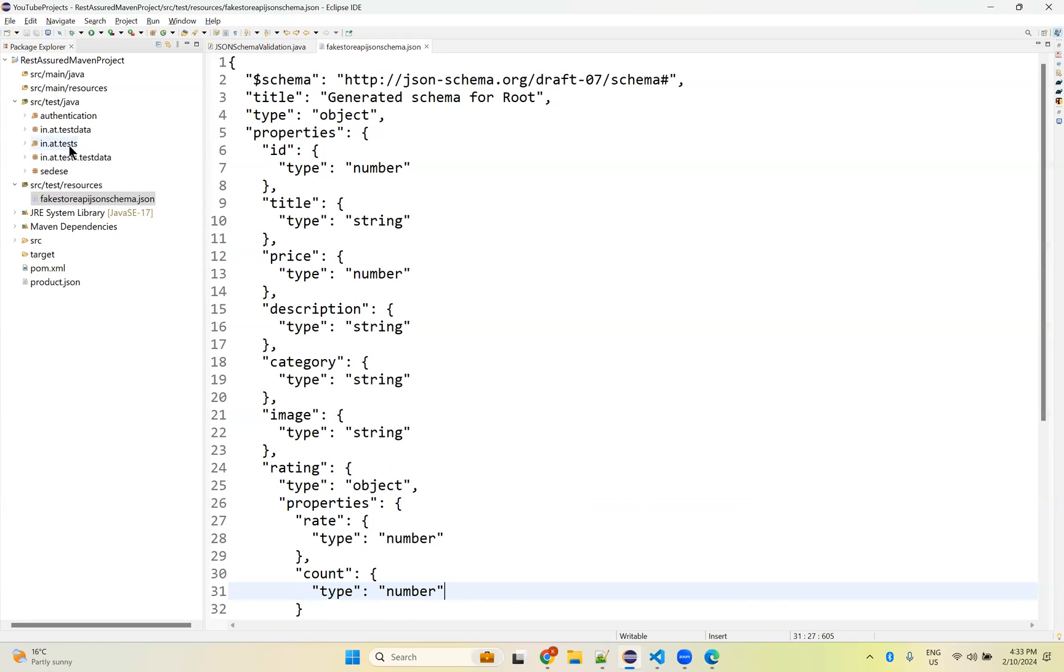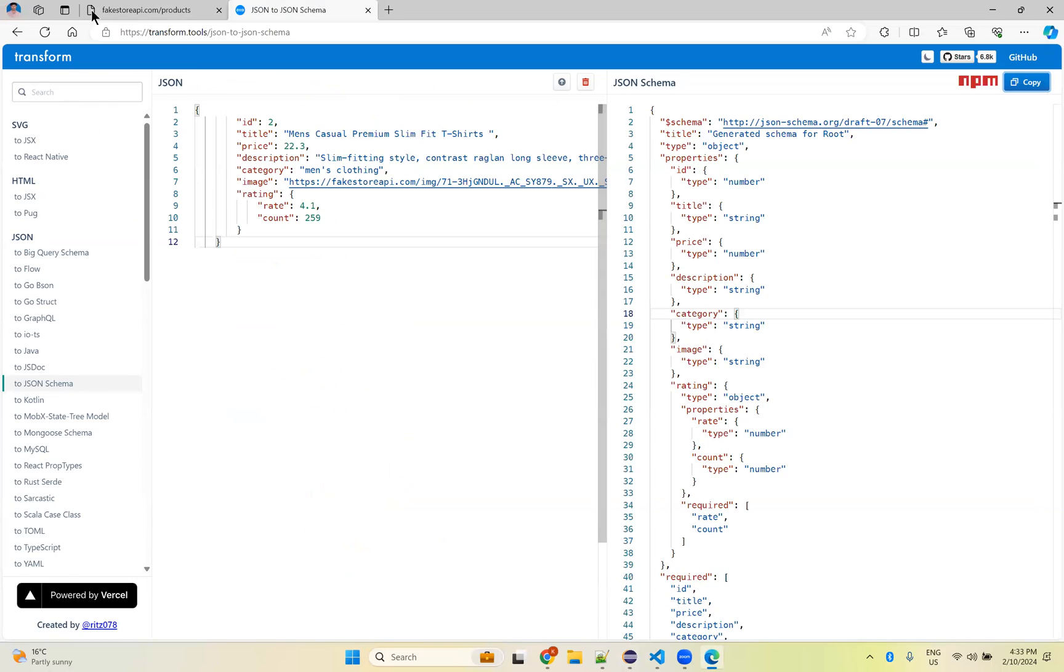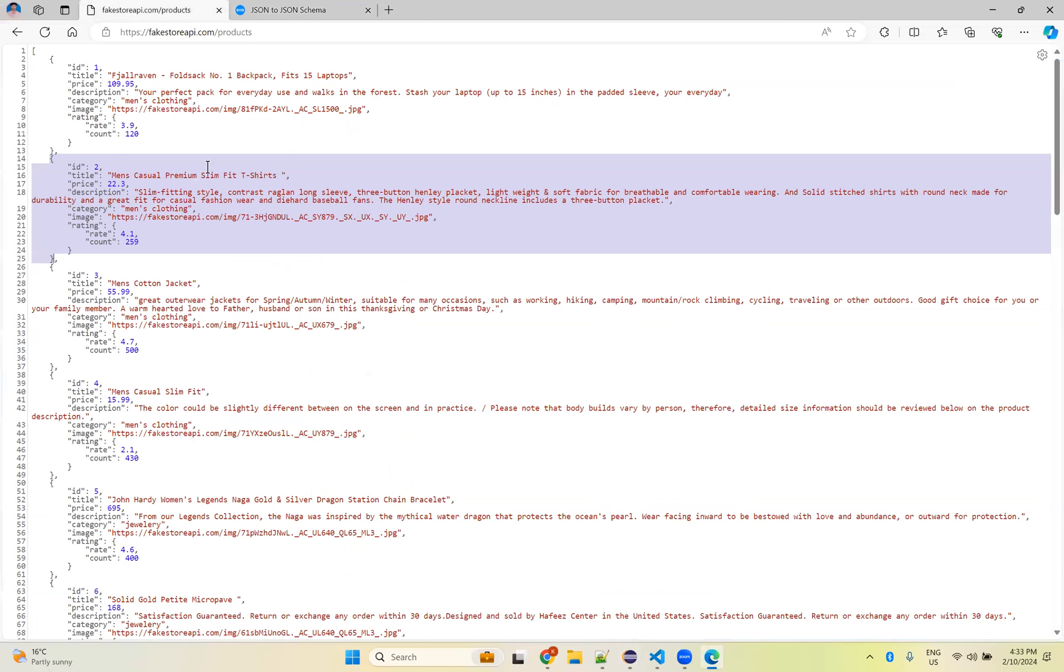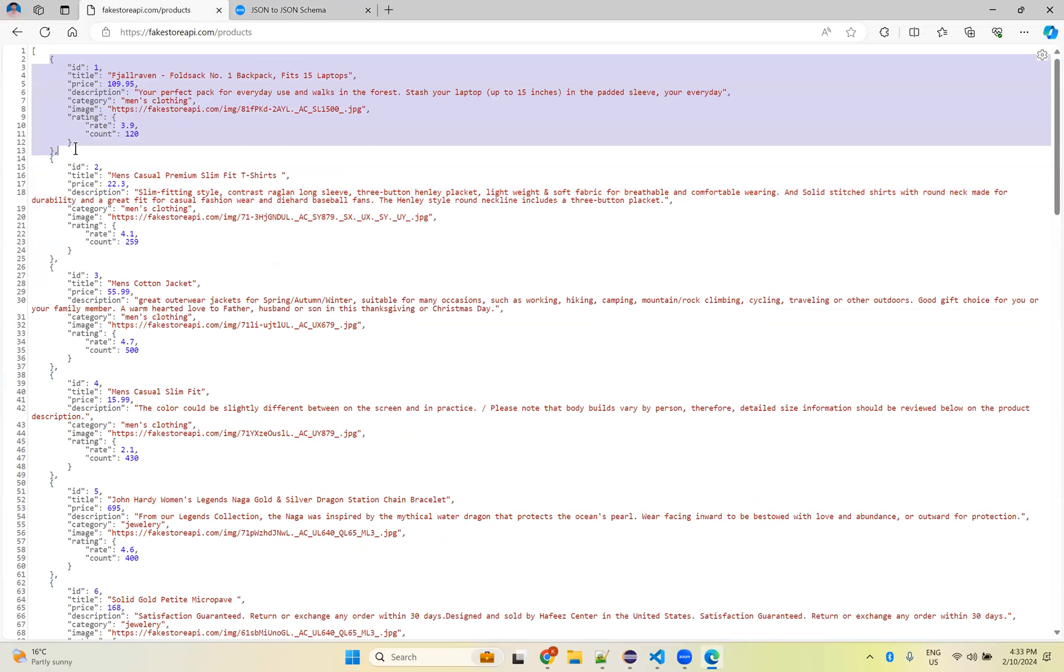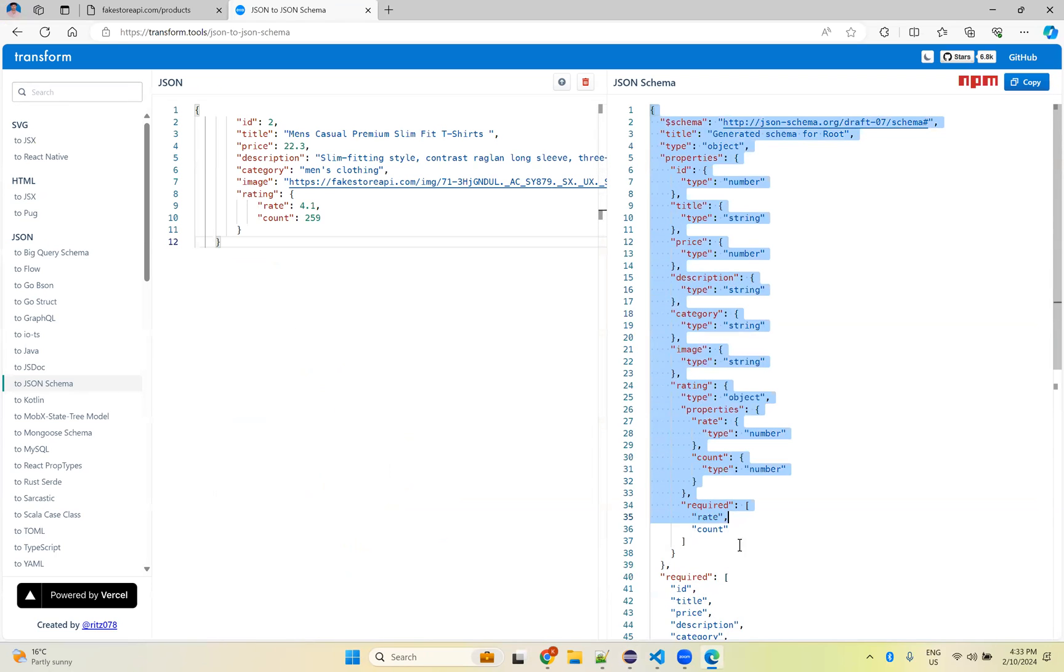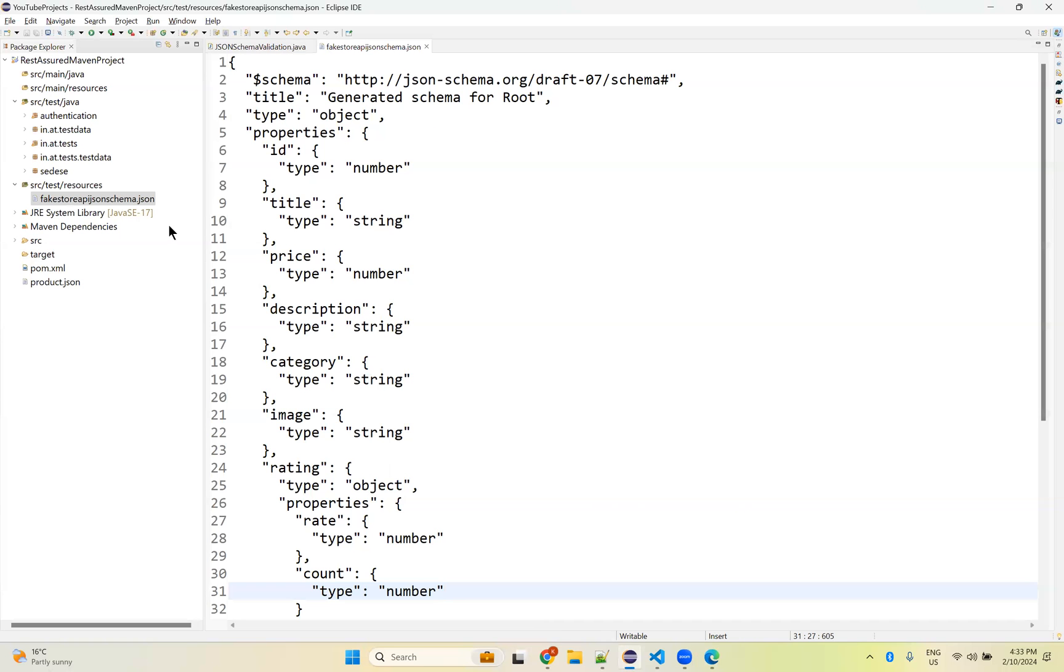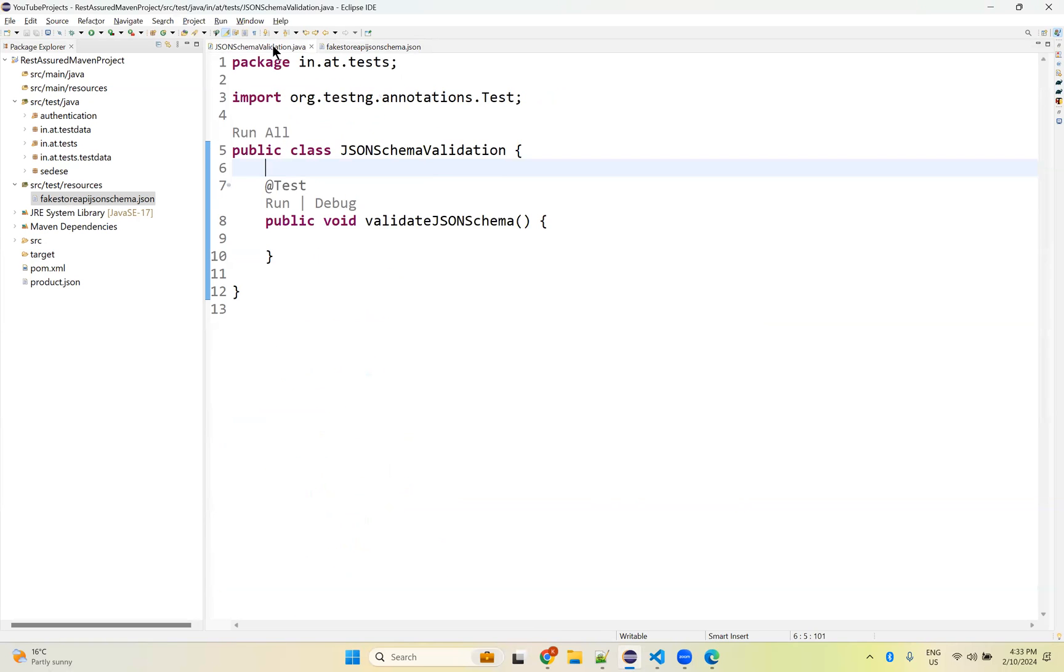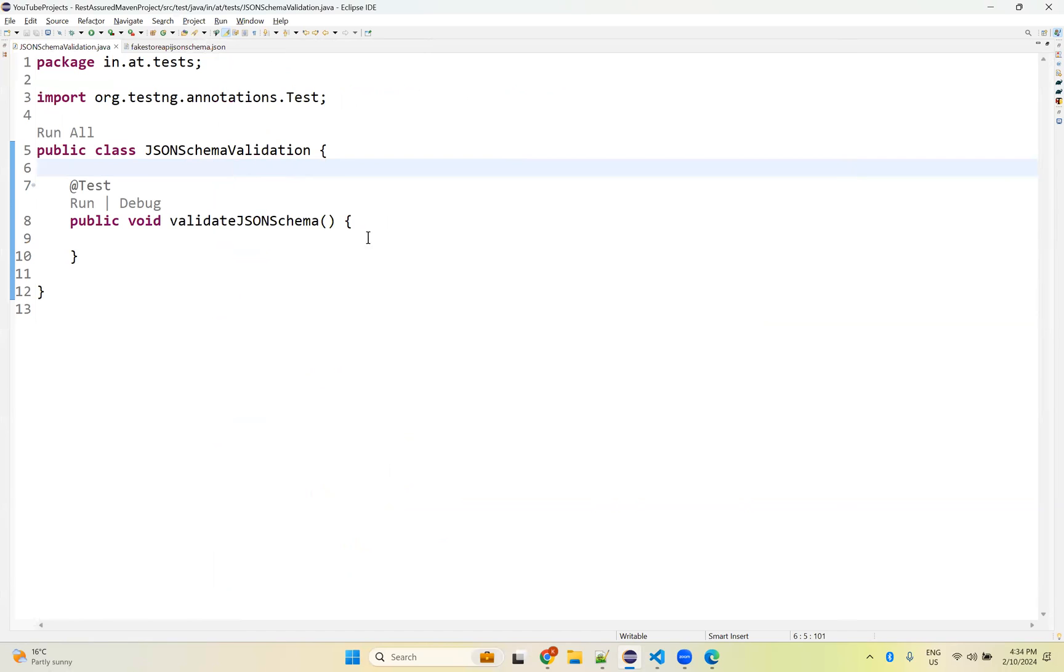Whenever I perform some action like this, the data which is coming - is it in this format or not? That I need to validate with the help of Rest Assured.